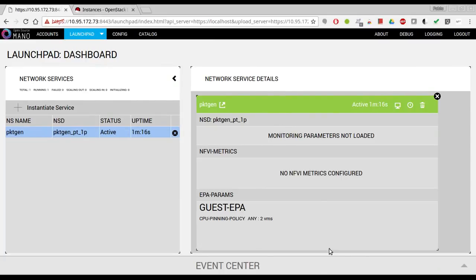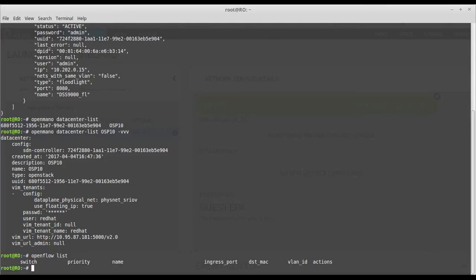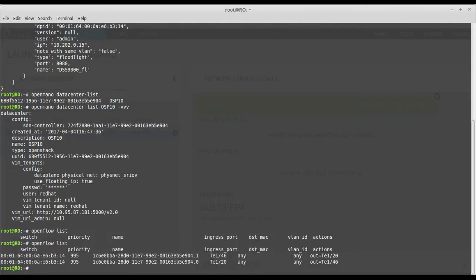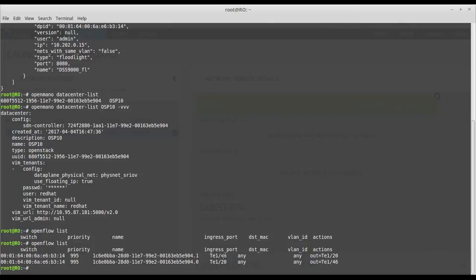And if I go to check the flows, I see that there are two flows that are showing that everything that gets in interface 46 gets out interface 20 and the other way around. These two ports belong to the switch and these are the ports that are connected to the ports in the VNFs, to the pass-through interfaces.